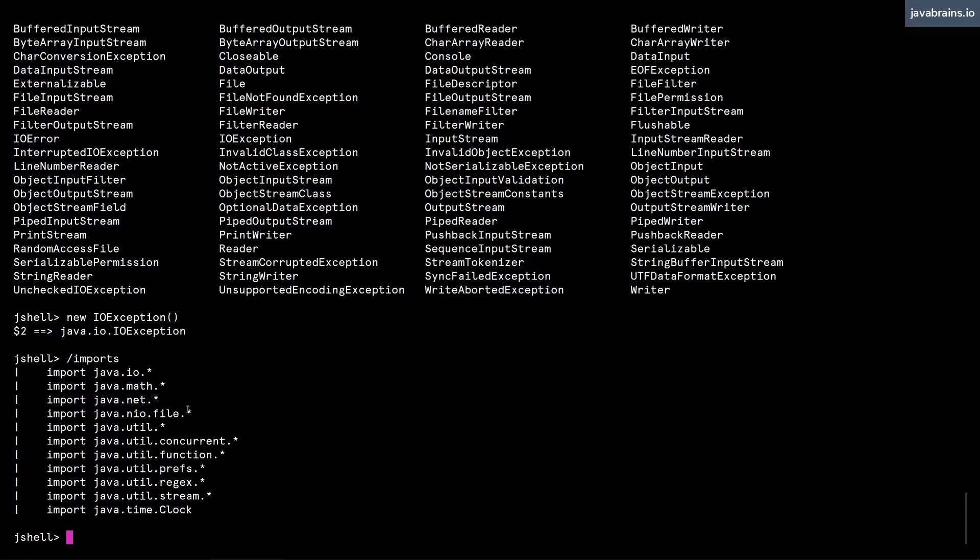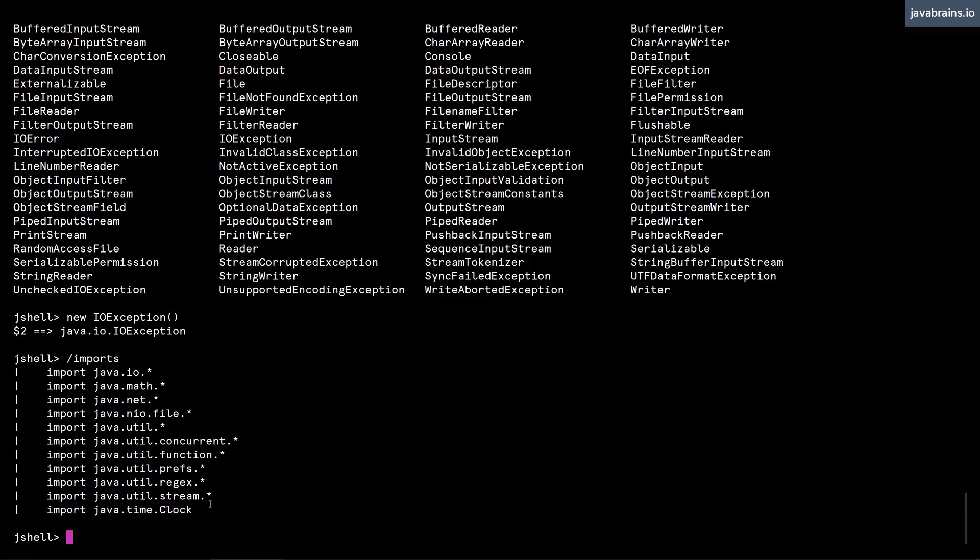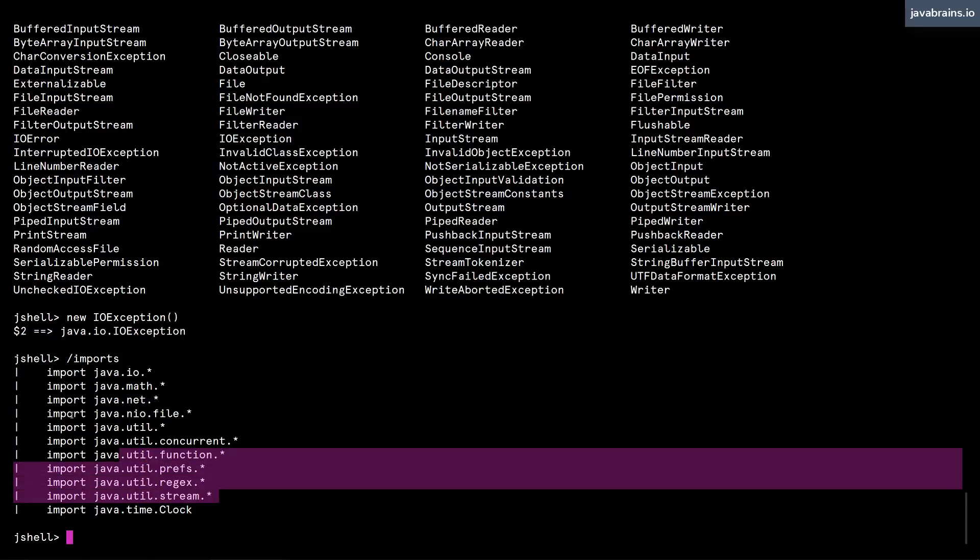Those are the things that you have currently imported, just like you have slash vars for current variables, slash methods for the current methods. Similarly, you can do slash imports for all the current imports. And here you see this is the import that I just did. But notice all these other imports.